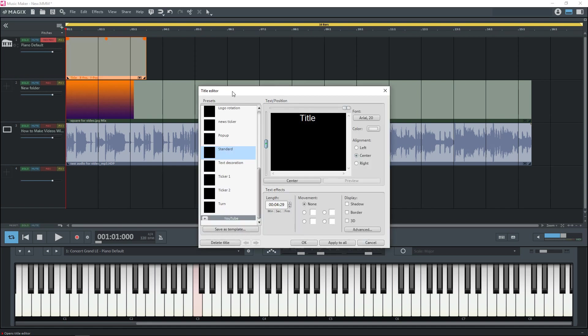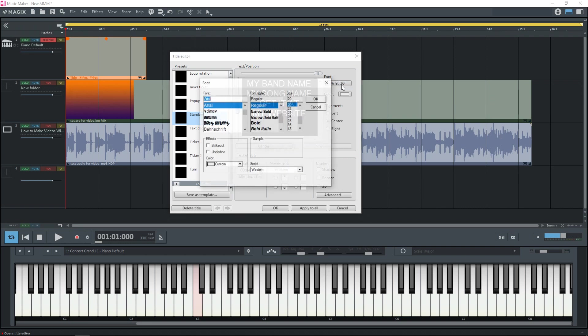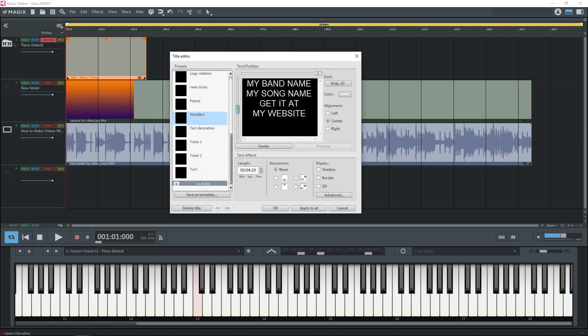And this is going to bring up the title editor here. And you can type in whatever you want here. And you can change the size of the font and the font itself by clicking here. And you would just go through all of your fonts then select a size. And you would choose OK.